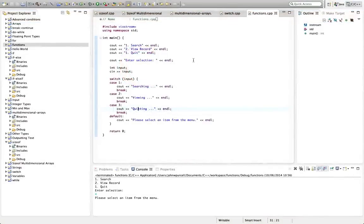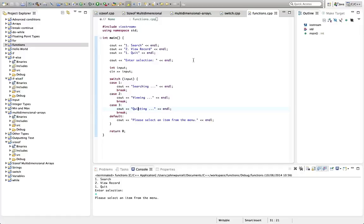Hello, this is John from caveofprogramming.com. In this tutorial we're going to start looking at subroutines in C++ which are usually more known as functions.